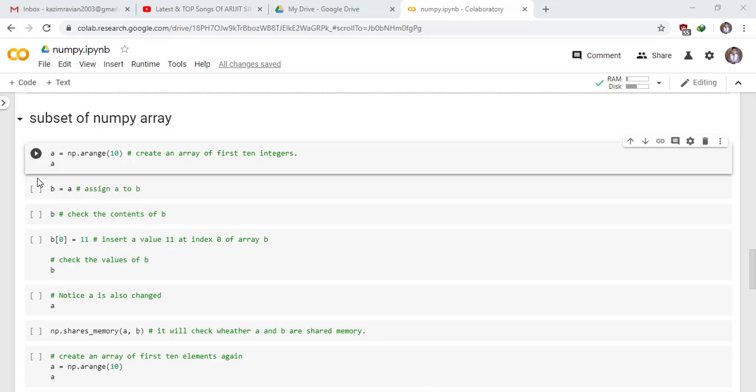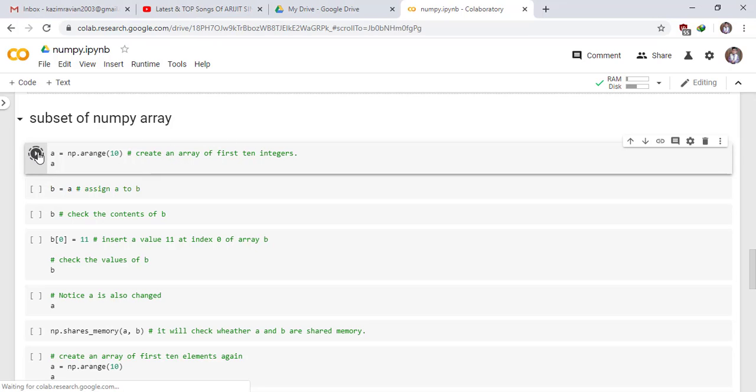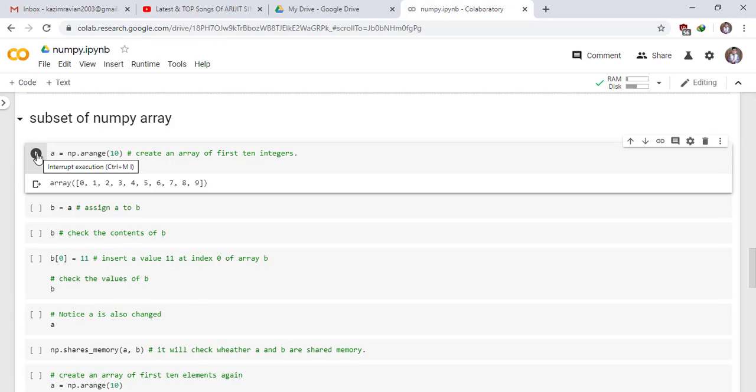Welcome to this lecture on subset of numpy array. Create an array of first 10 integers. Run the cell. These are the first 10 integers from 0 to 9.